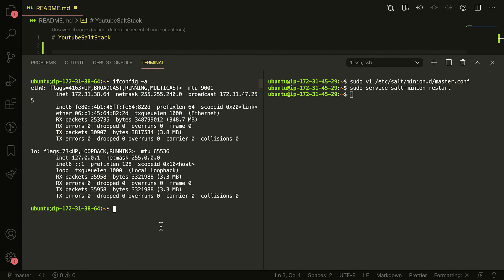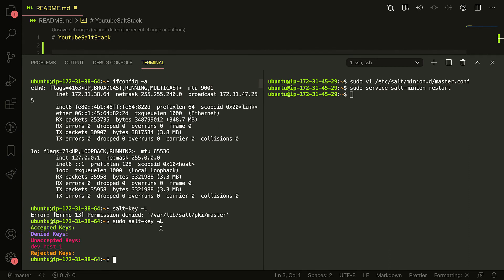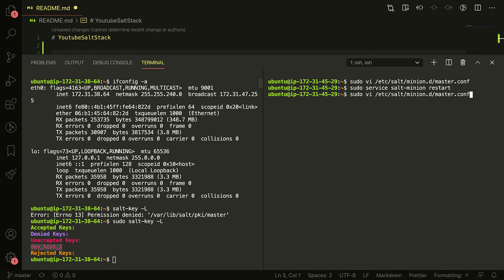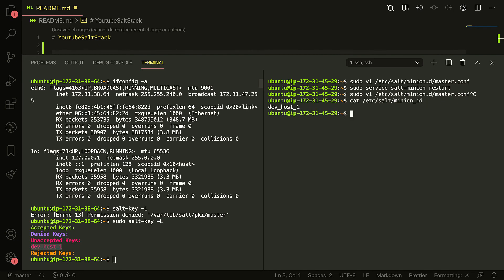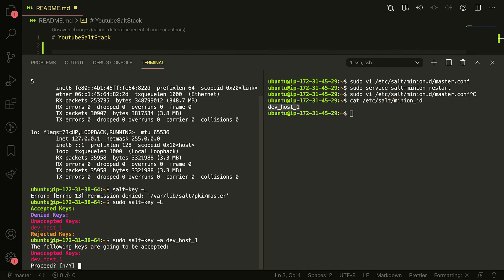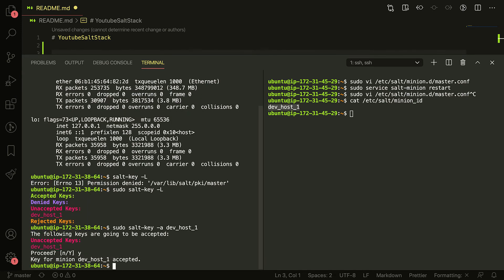Now in a few minutes we should see, might take a little bit. Oh wait, there we go. So I decided to name this minion dev-host-one. So if I look here, minion ID, it's named dev-host-one. So that's what I've got my unaccepted keys. So I can just go ahead and accept this and I'll proceed and it's been accepted.